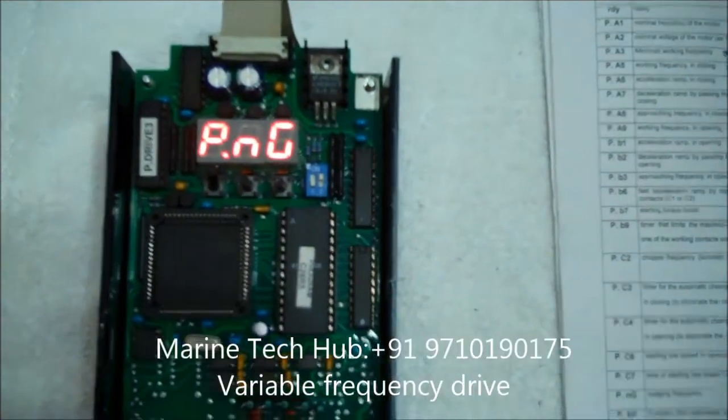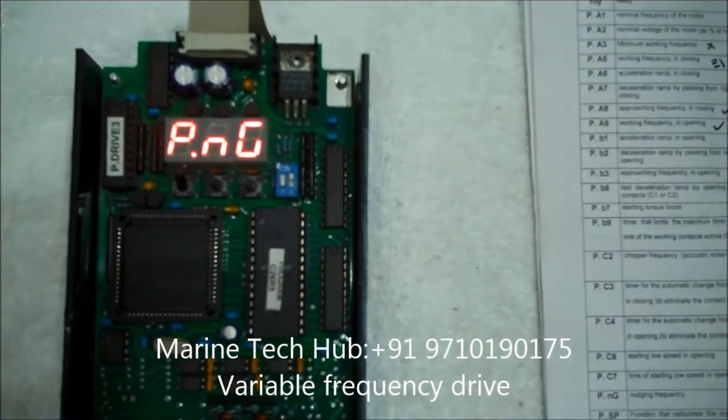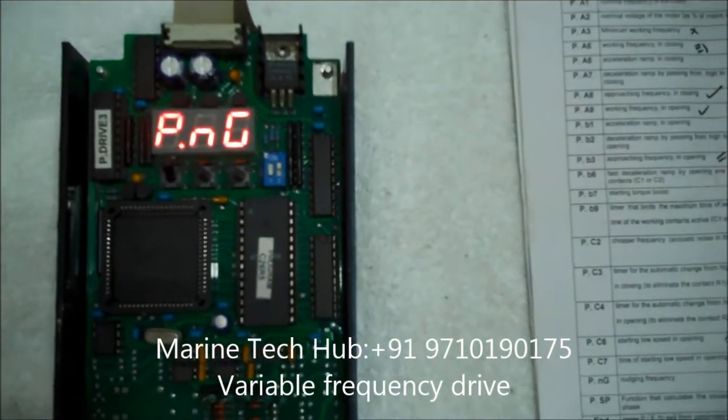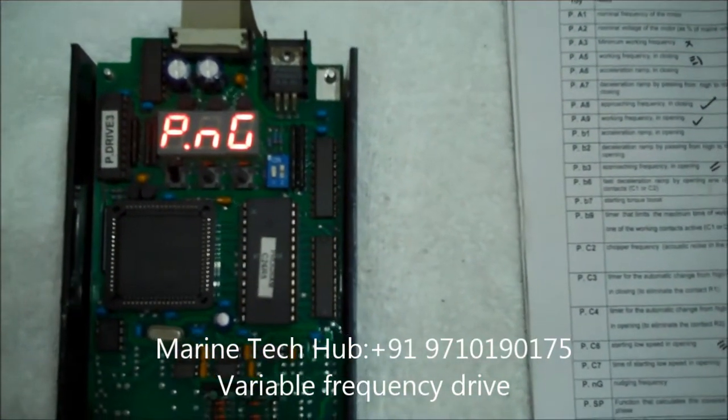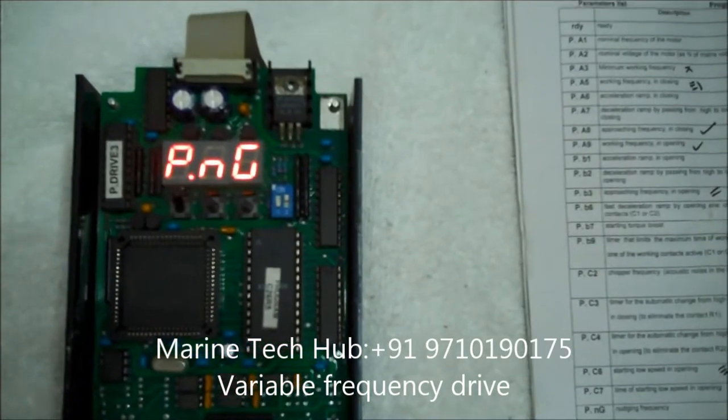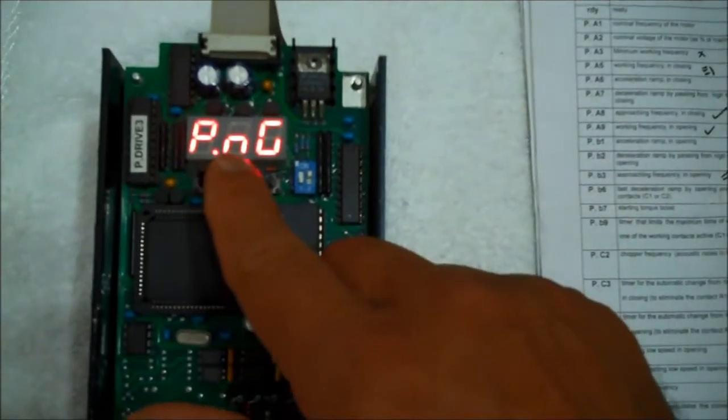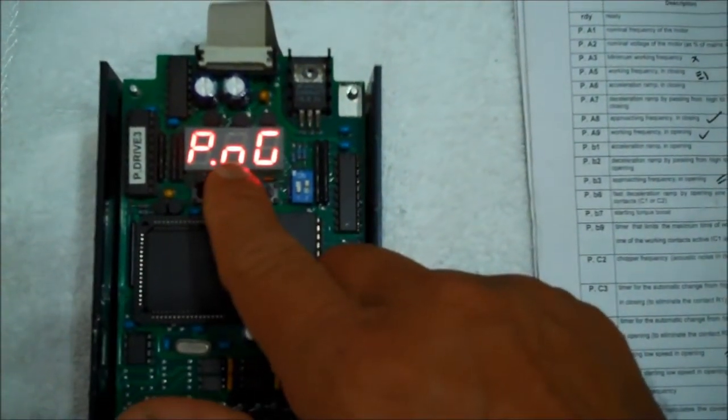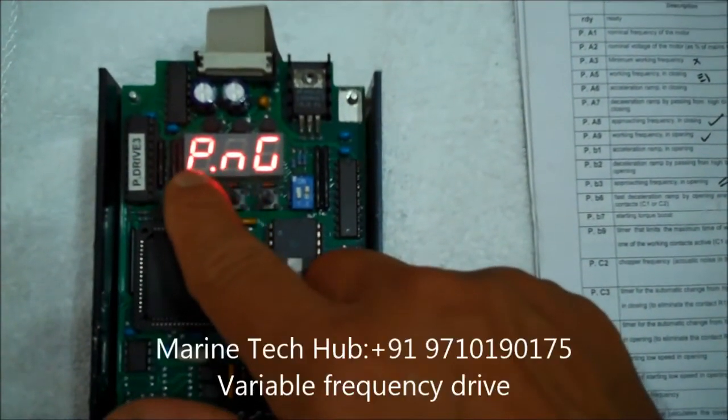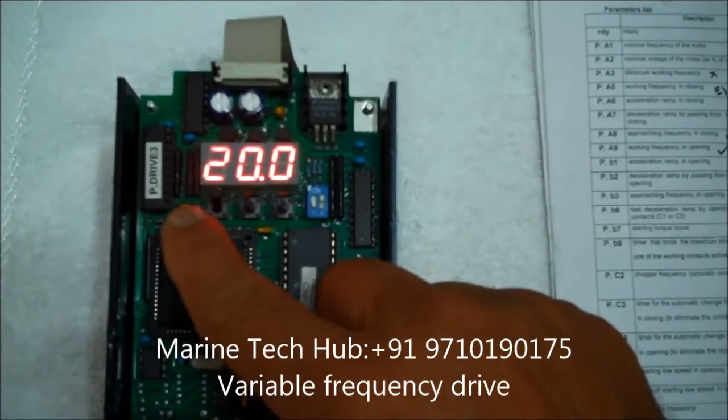Next I go to this PNG. This is the nudging frequency. Normally it is kept around 20 hertz. You can keep it 25 also. You can see how much it is. It is 20 hertz. So it is okay.